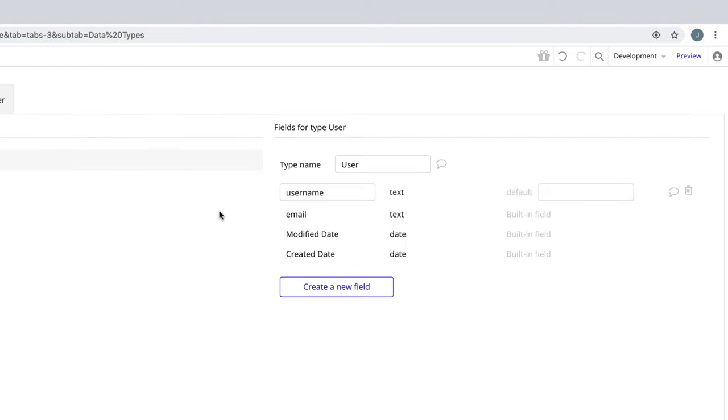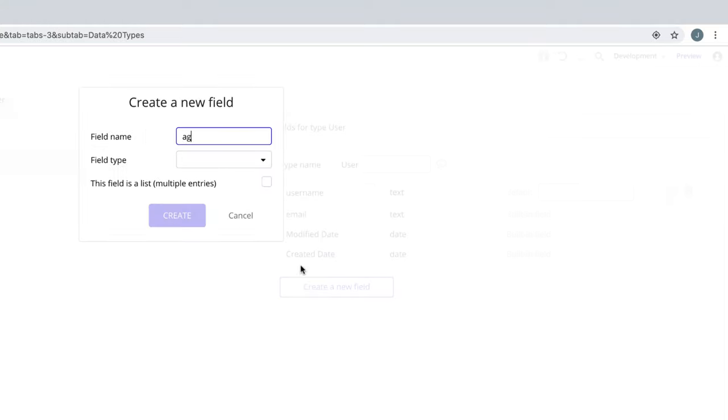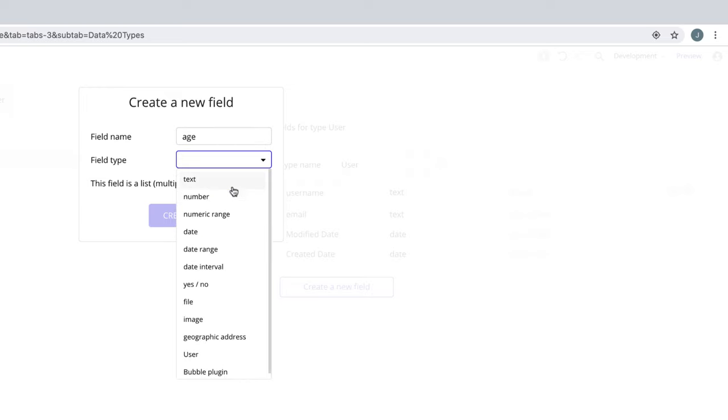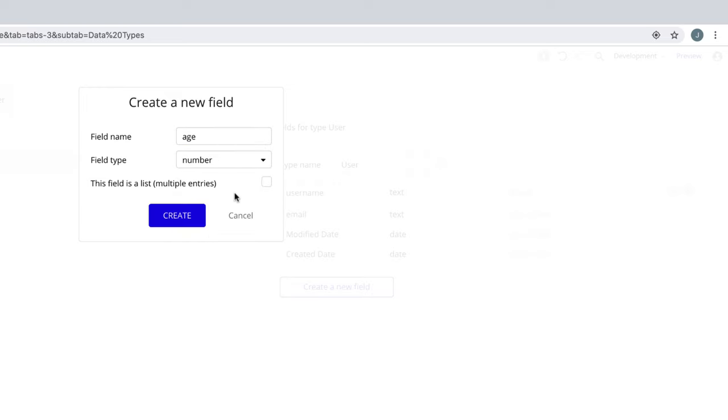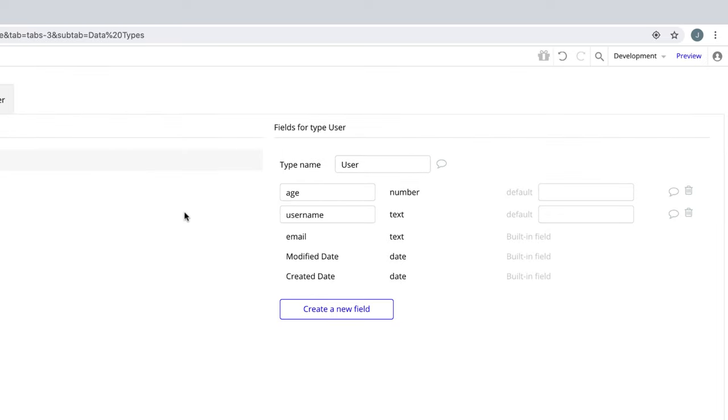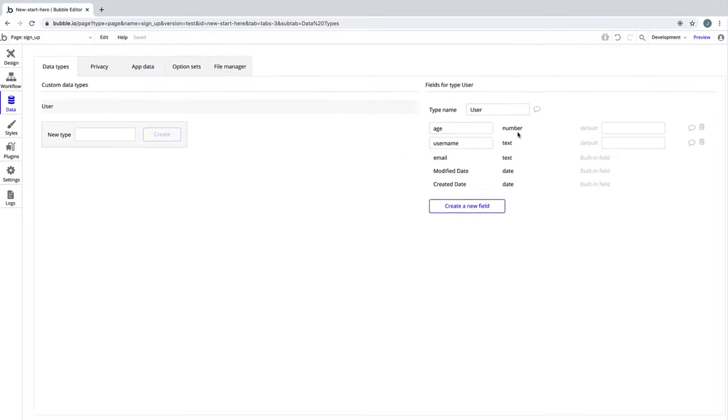If we wanted to store the age of the user, we would make a field called age and have it be field type number. This is because whatever data we enter for this field, we are now setting an expectation of what it must evaluate to. The age field cannot contain text because it is explicitly expecting a number.